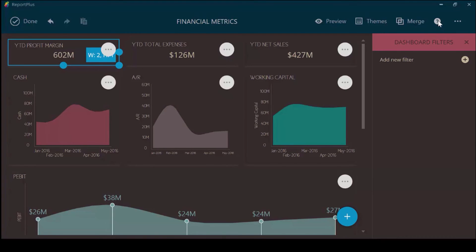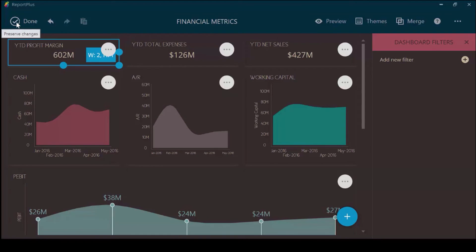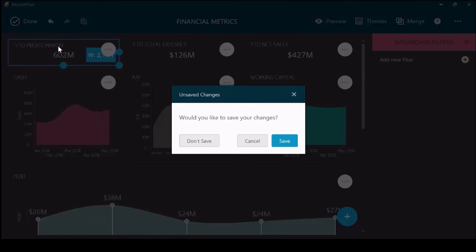Lastly, once your dashboard is complete, you can either undo some of the changes if you didn't want to keep them, or choose Done. This will prompt to save this dashboard.